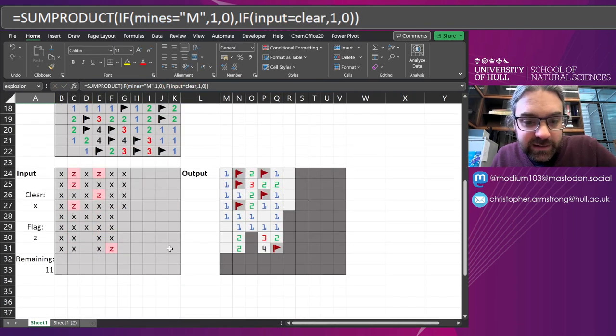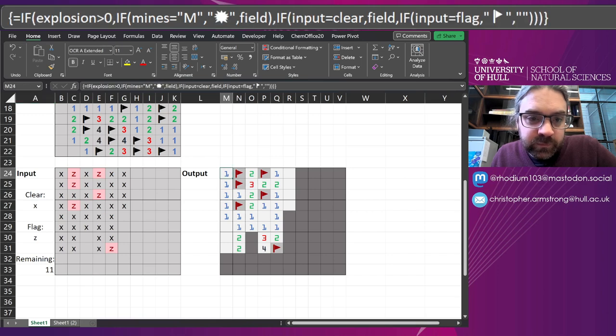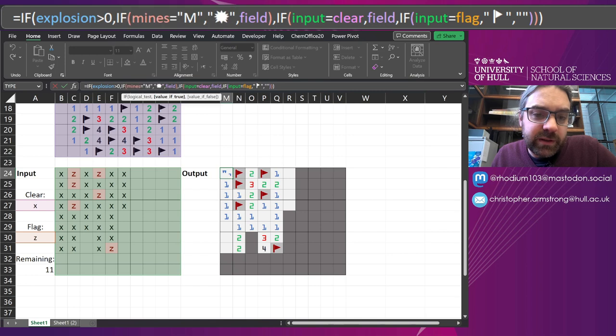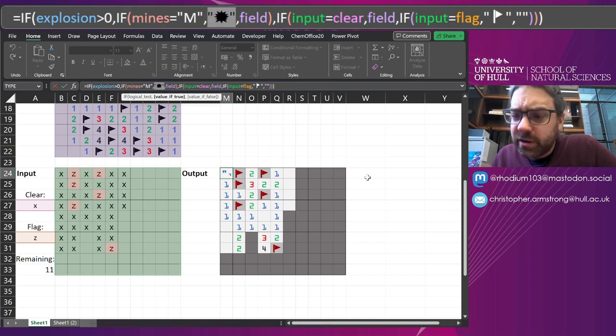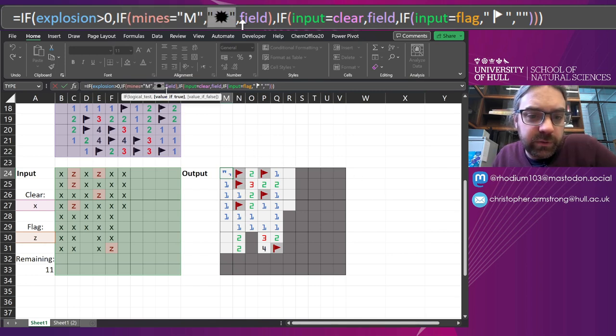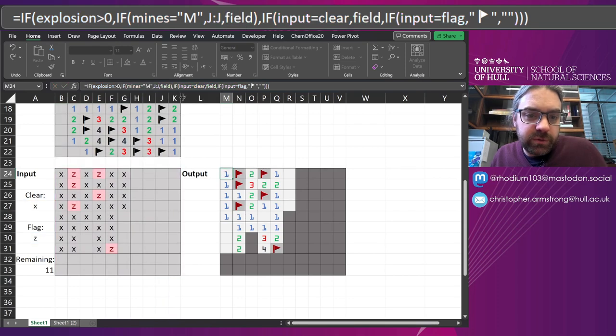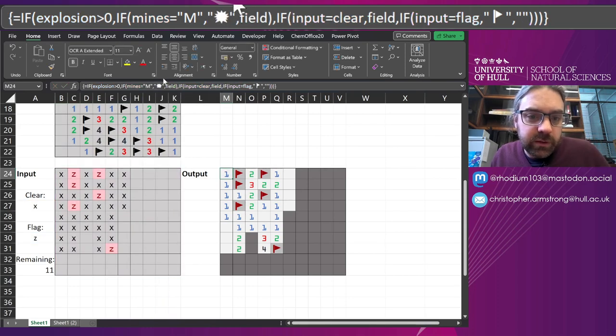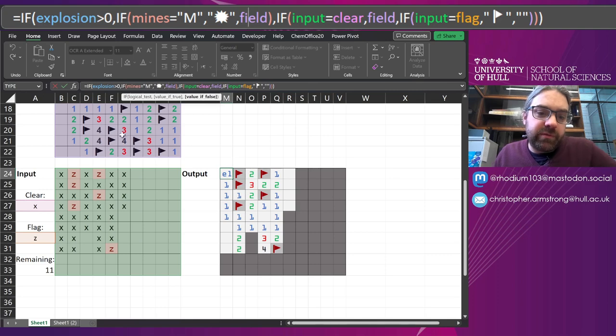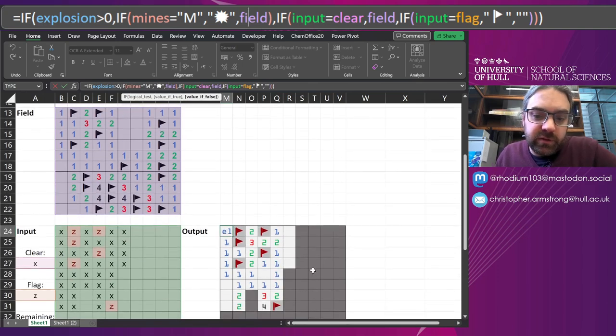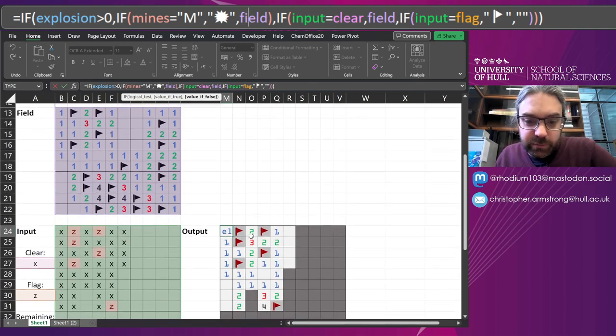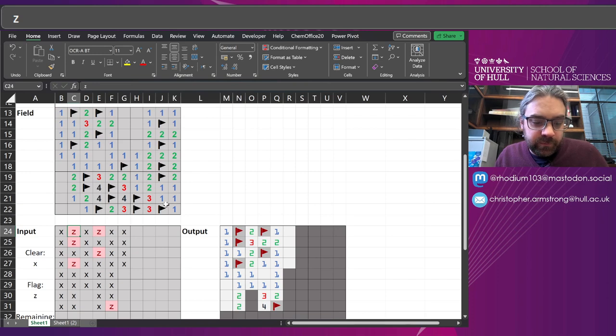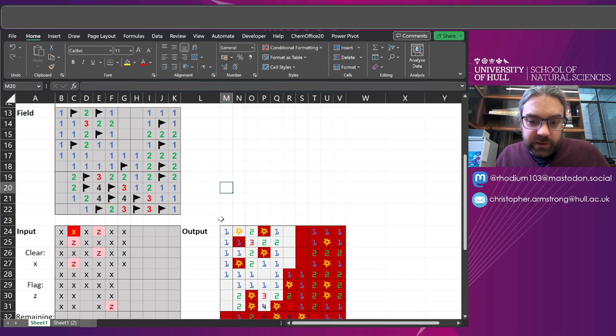So anyway, if that explosion is zero, when the Mines is equal to M, replace it with the little Unicode explosion collision character. You can Google that one - it's basically an emoji. And if it isn't an M, replace it with whatever is in the Field. So you can see the numbers appearing. So if we trigger this off, you can see all the answers appear.